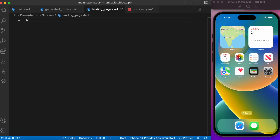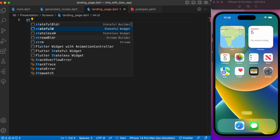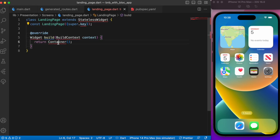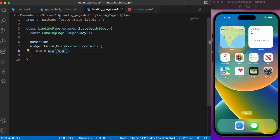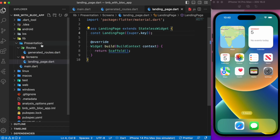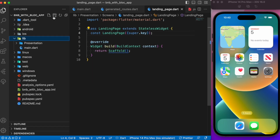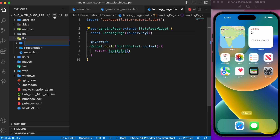Let's head over to the landing page and create a simple stateless widget class. Now let's turn our focus to the BLoC pattern. We'll create another folder called 'business_logic' inside the lib folder.